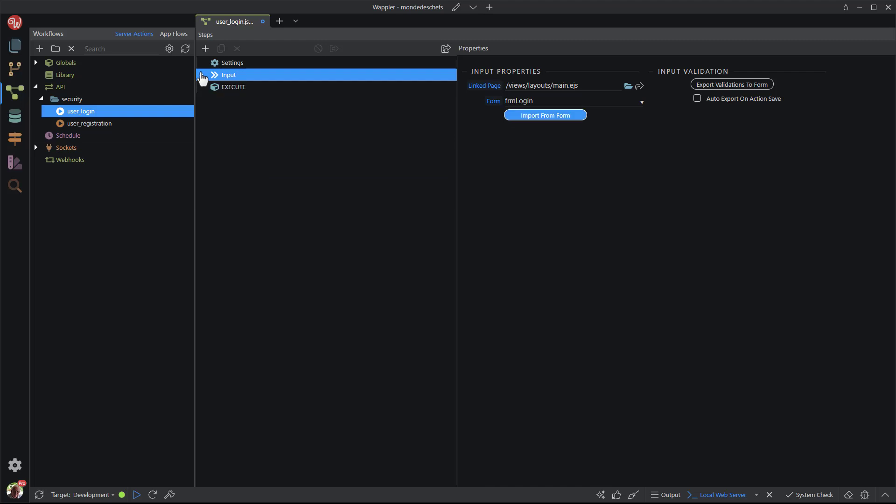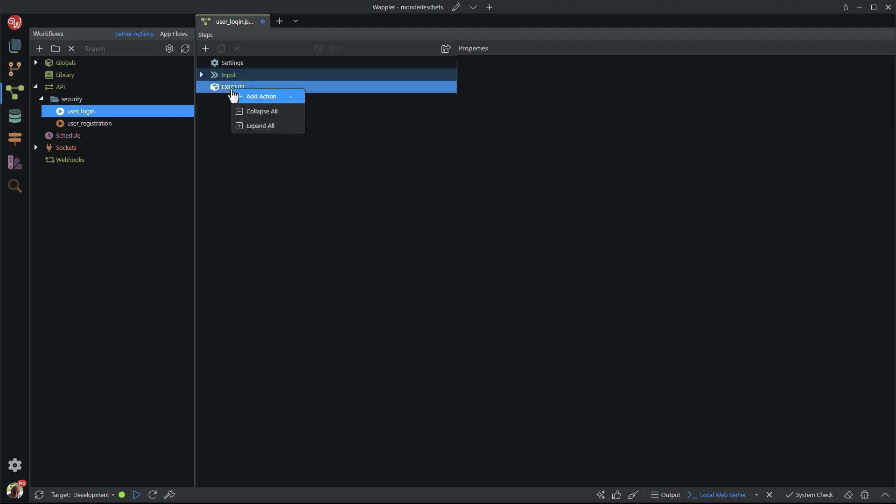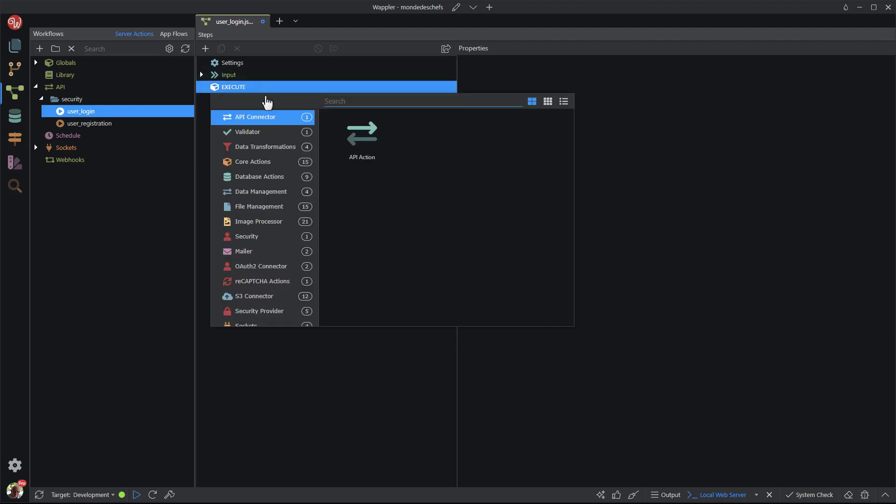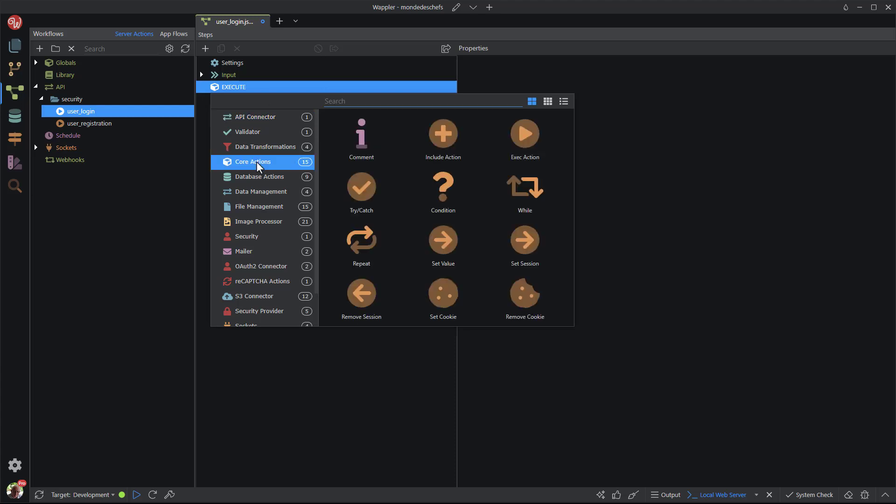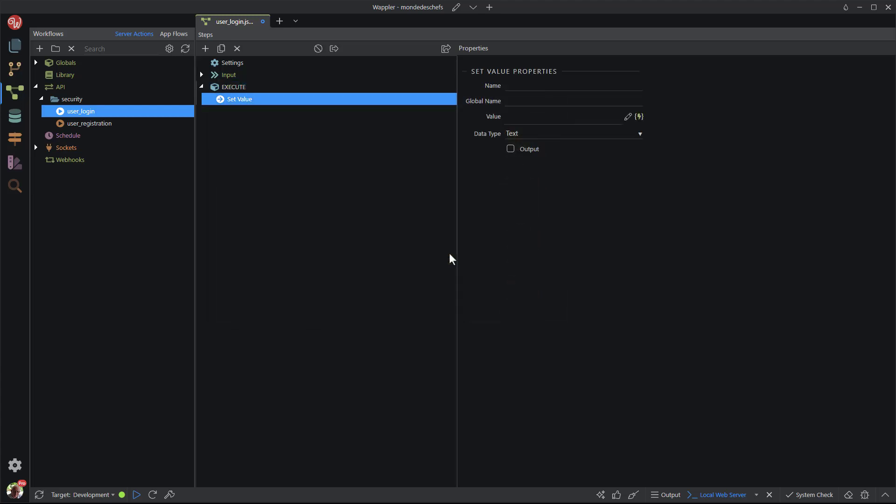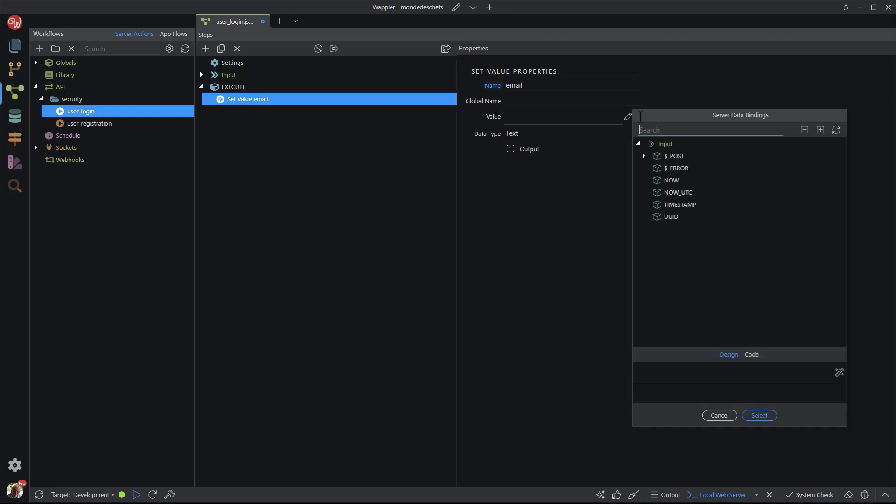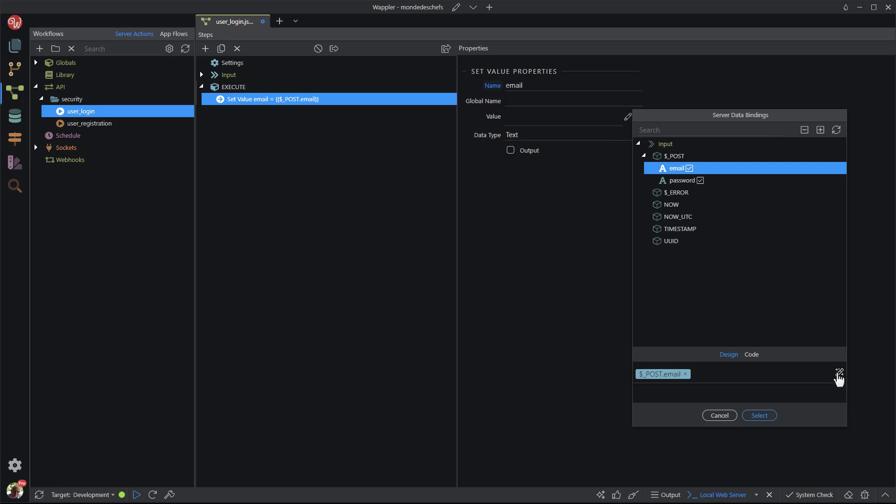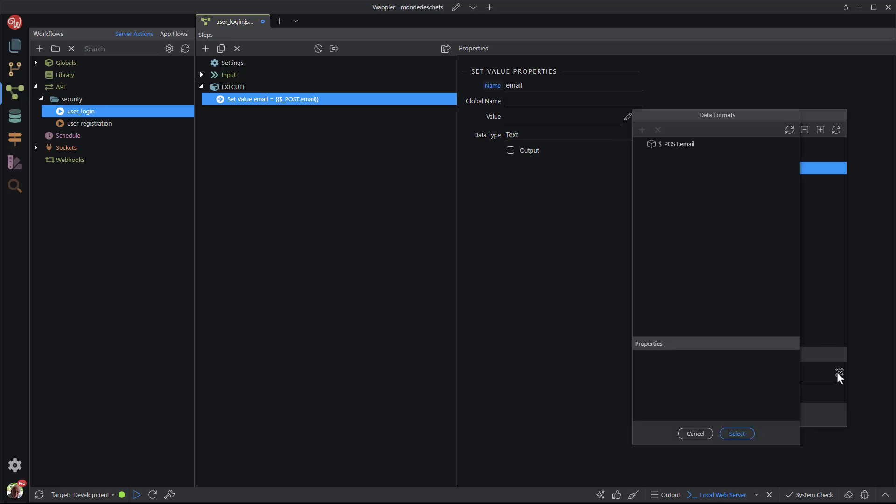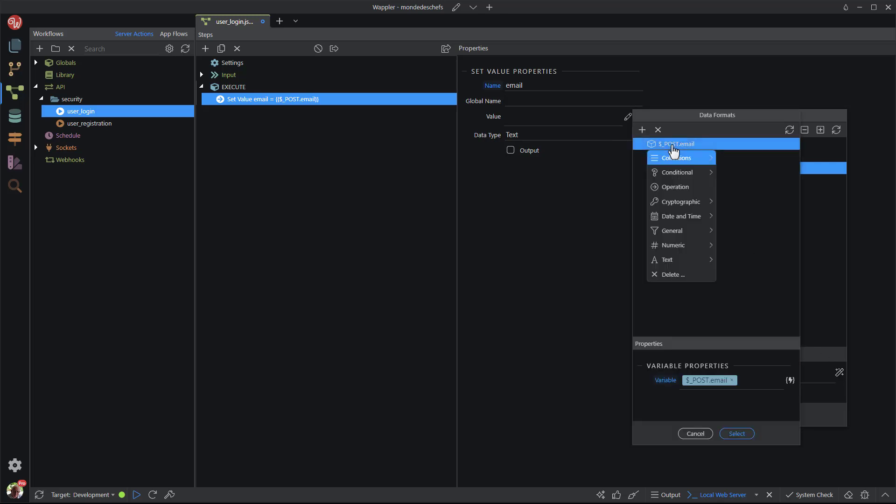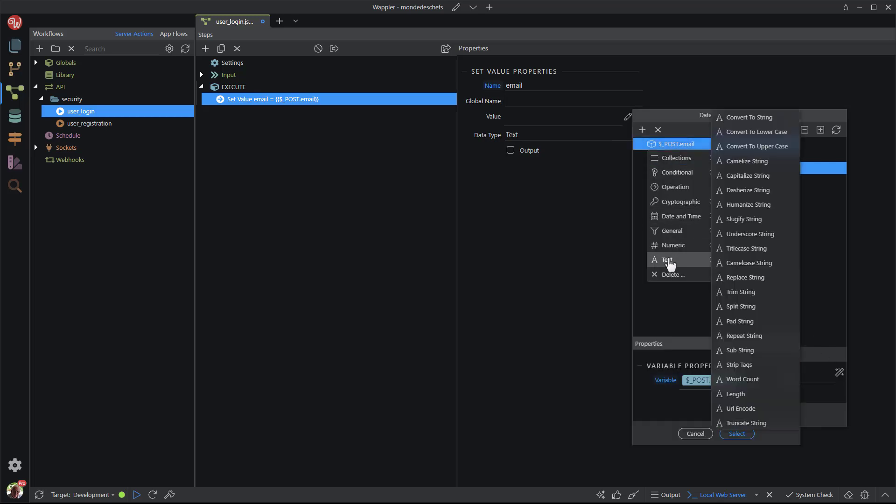I close the input node and can now create the algorithm for the actions. Remember the email in lower case? That is what I need to do first, change the email address to lower case. I right click execute and choose add action. This is a core action called set value. I enter a name for the value. For the value, I select the posted email address and click the format button. In the popup menu, I select text and convert to lower case.